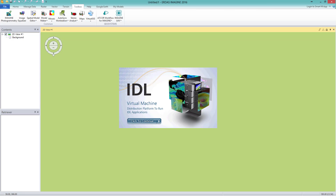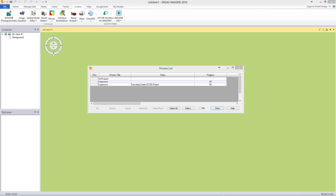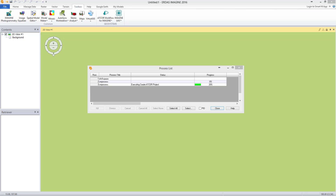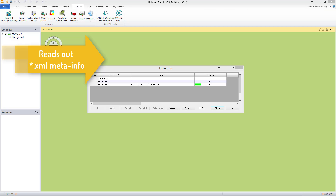An IDL window pops up as we are in the free license mode of IDL — just click on it. The process starts and might take about 5 minutes to finish dehazing. In the meanwhile, some info on what Atcore is doing: while an Atcore project based on a Sentinel-2 dataset is created, the following tasks are executed. It reads out the information from the metadata file, which comes in XML format.